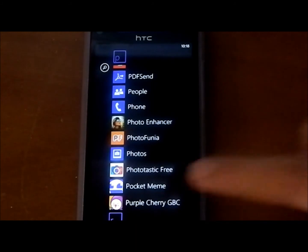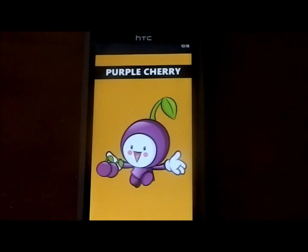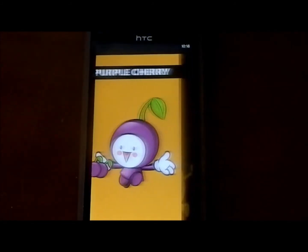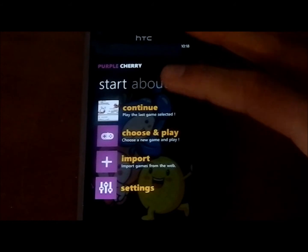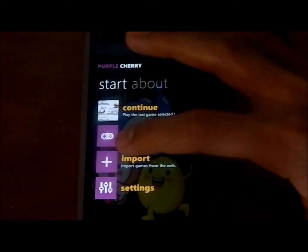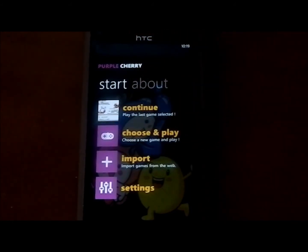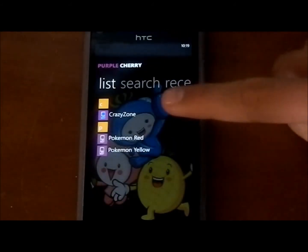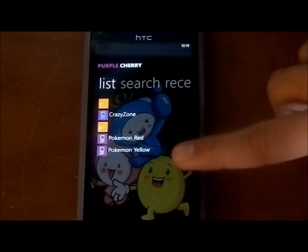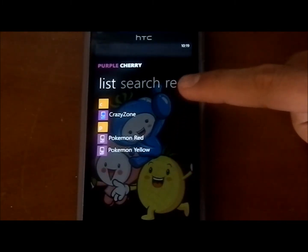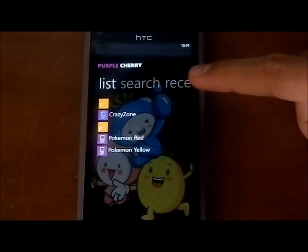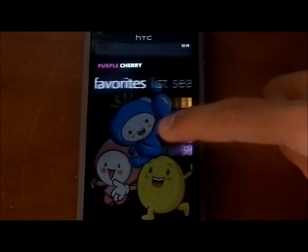After downloading the app, hit it in your app list and wait for it to load up. On the first load, you will only have one game, so if you hit choose and play, the only game you should have is Crazy Zone. I have Pokemon Red and Yellow as well because I've imported those from the web, and I will show you how to do that in just a second.